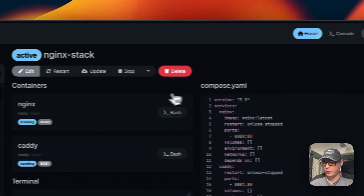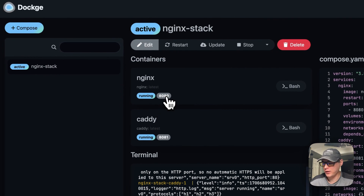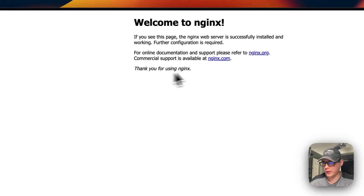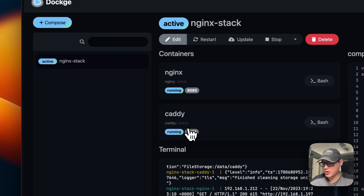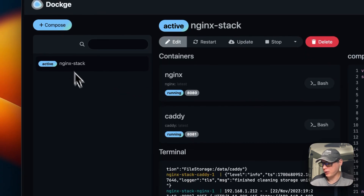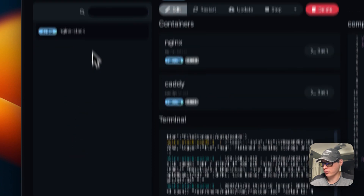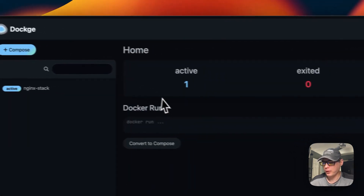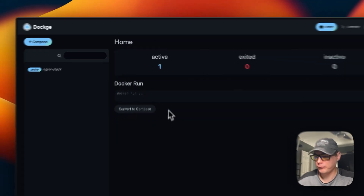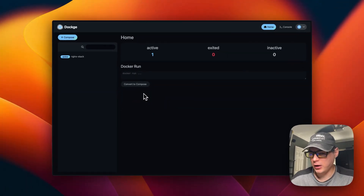You can browse to port 80 to see Nginx, and also see Caddy — both are working. All your stacks appear on the left panel once deployed, and you can see one active stack. It's a pretty neat UI. That covers getting Dockage running on Ubuntu with Big Bear Scripts, step by step.